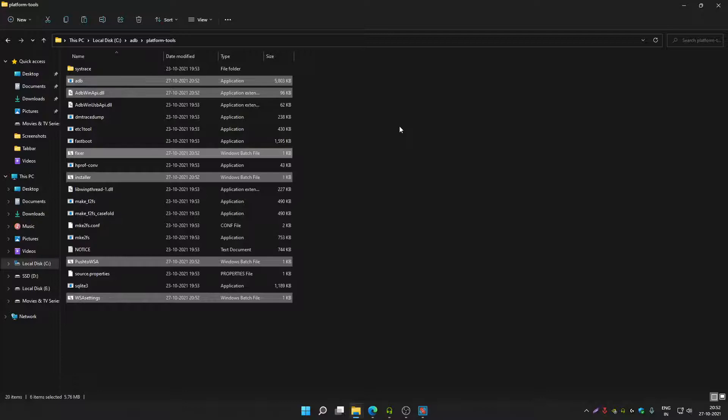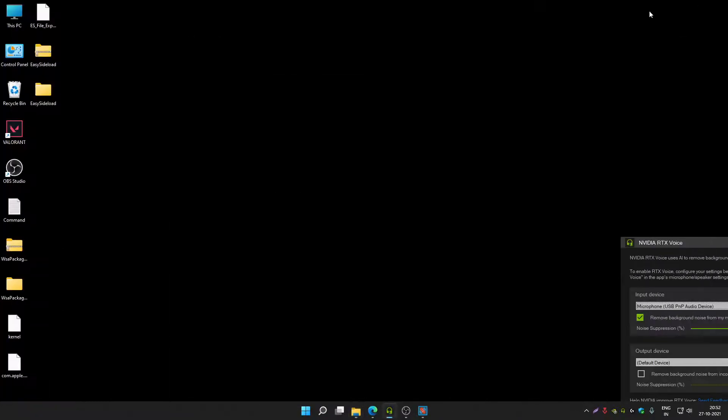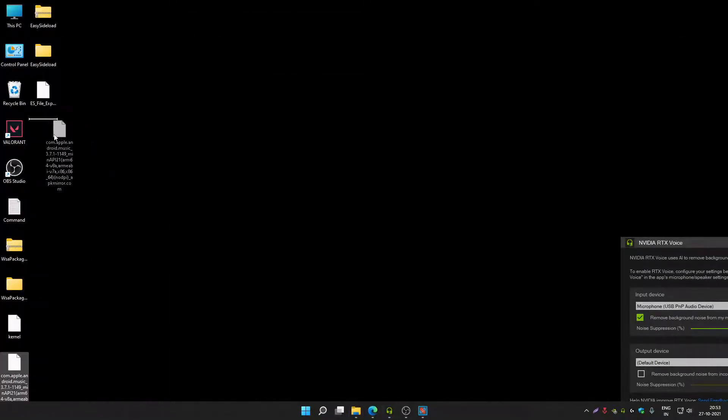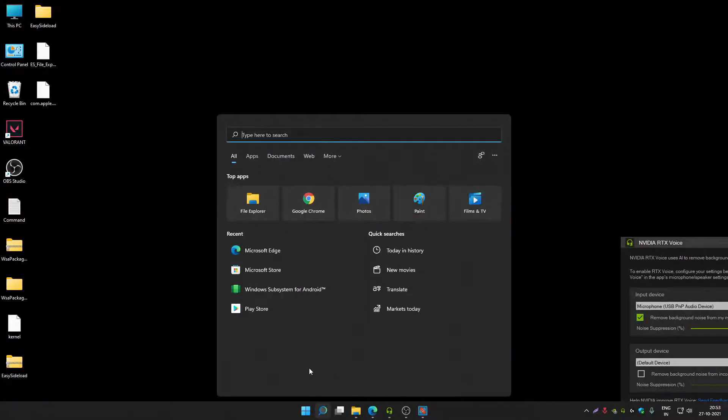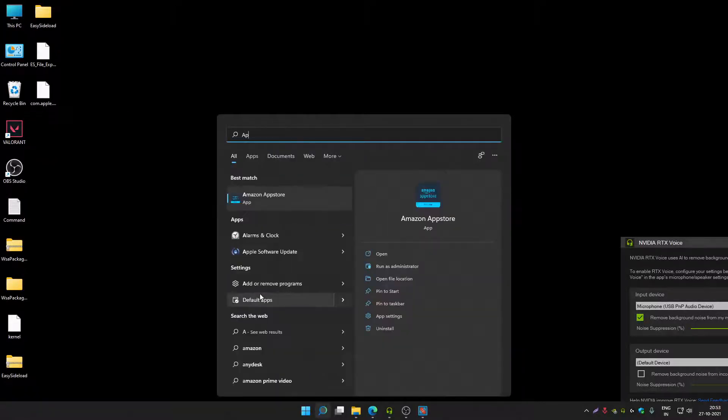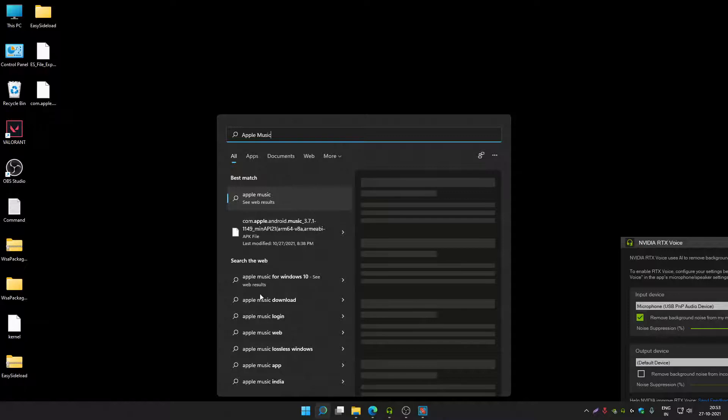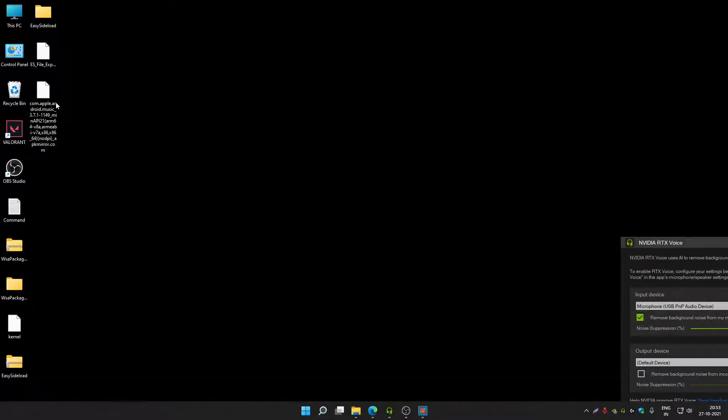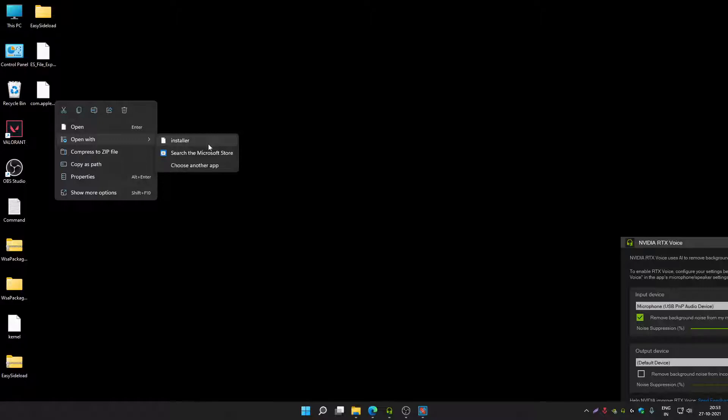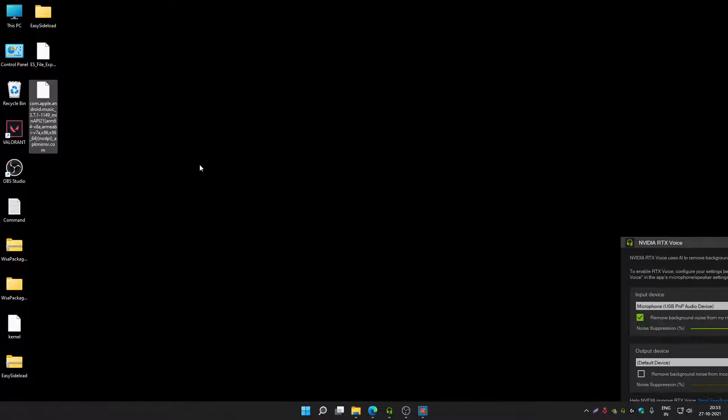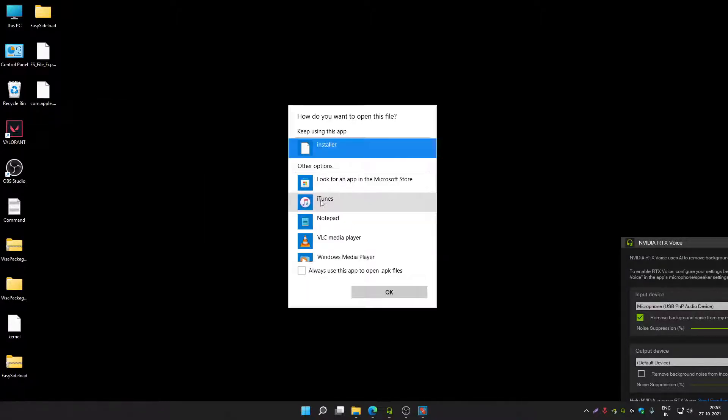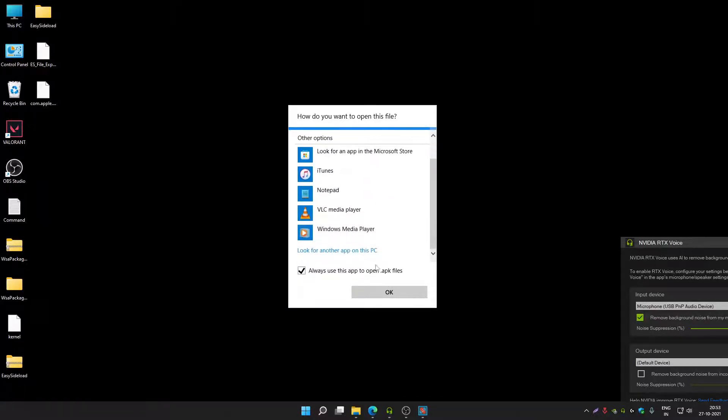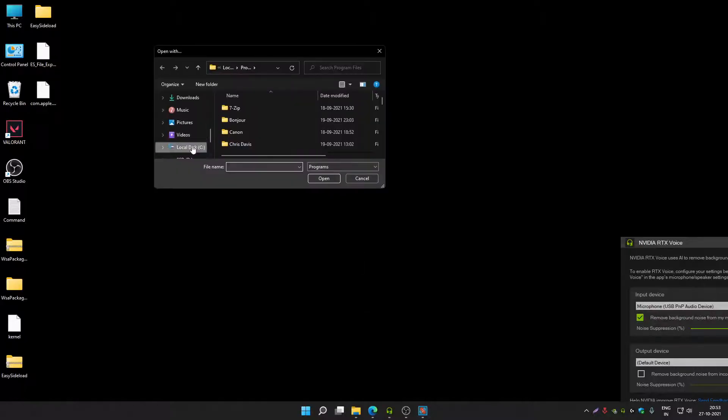Now right click on the APK file that you want to install. For example, I'm going to install Apple Music. As you can see, Apple Music is not installed in my PC. Right click on it, click on open with, then click on choose another app. After that, click on more apps. Select always use this app to open APK files and mark this option.